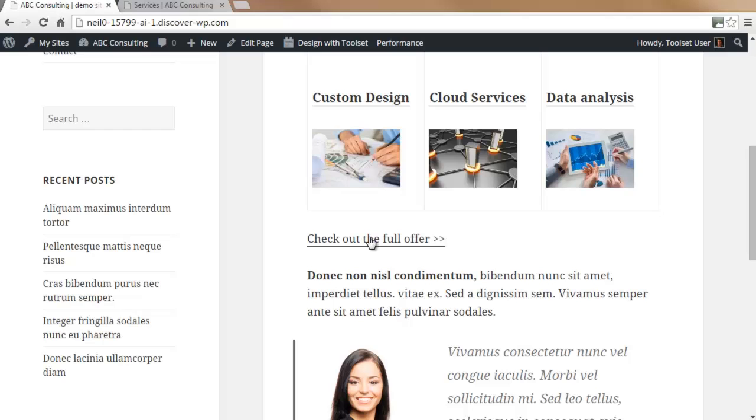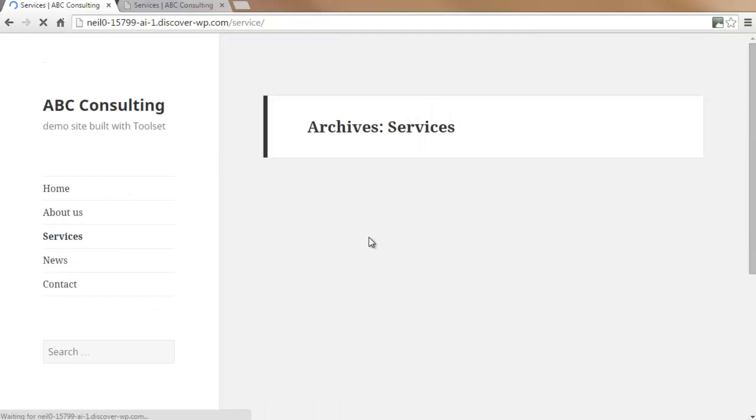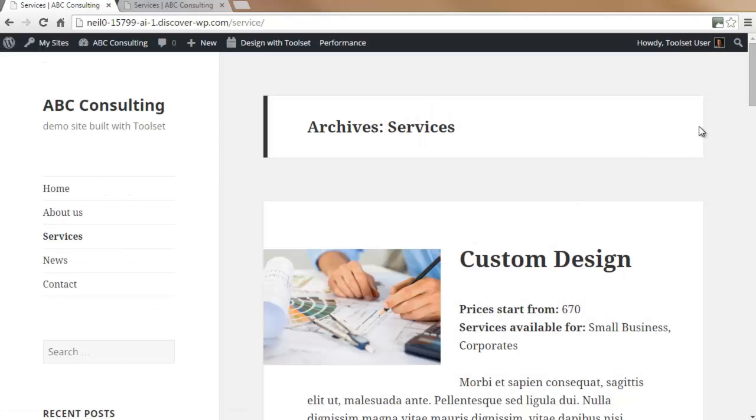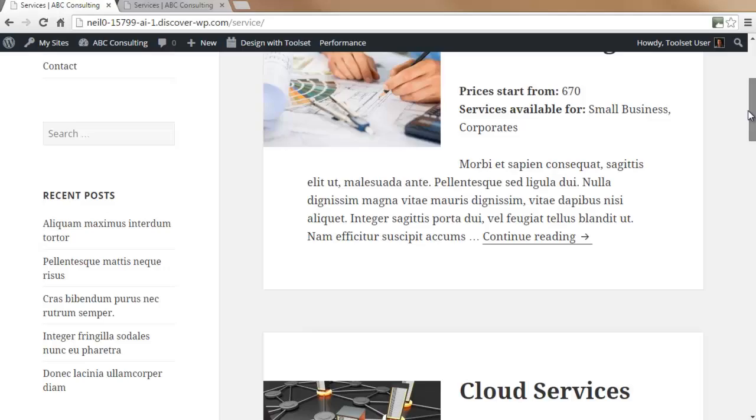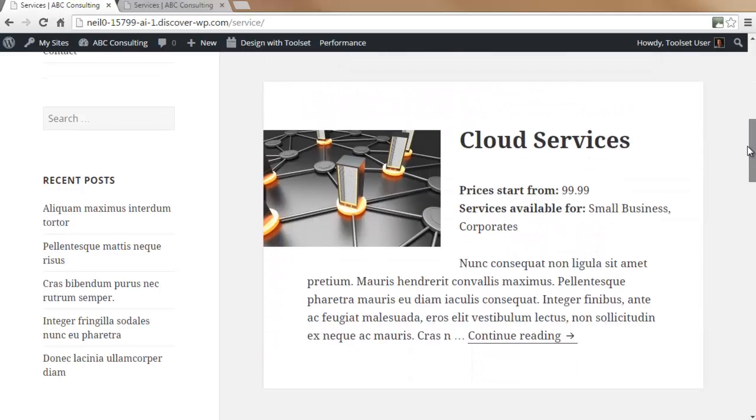On our home page, we now have a link which takes us through to our archive page for all of our services.